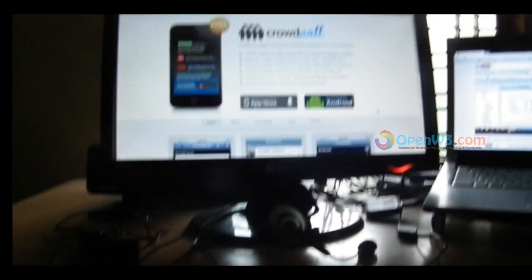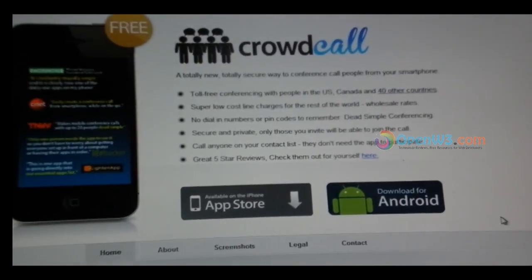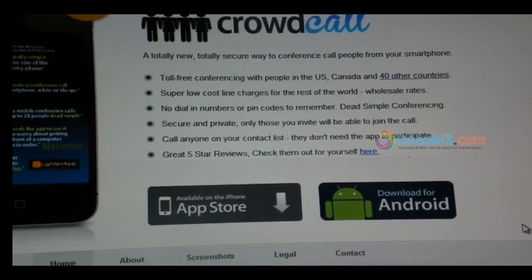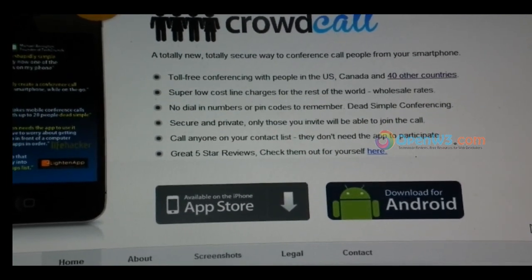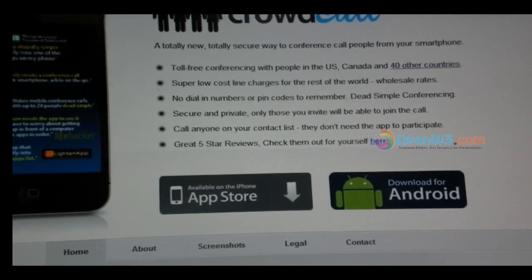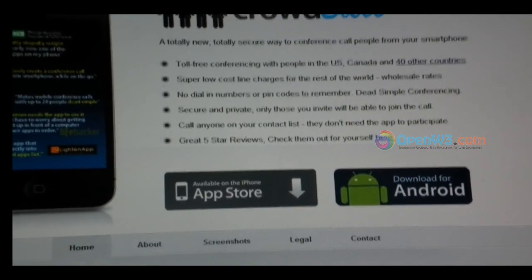Hello YouTube, today I am going to share new information I got from my friend. There is a website called CrowdCall that enables you to call up to 40 countries totally free — free conference calls with people in the US, Canada, and 40 countries including India. So you can call India totally free.